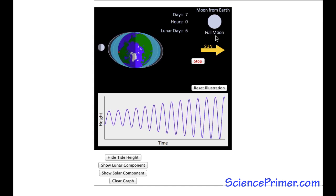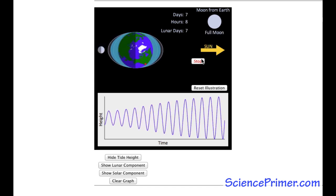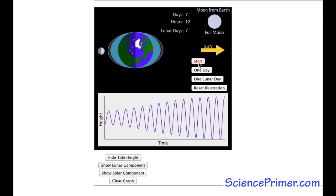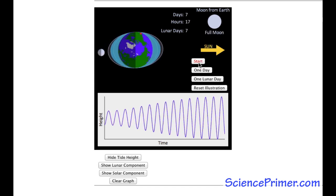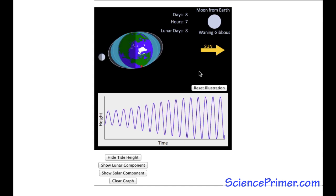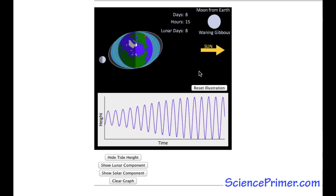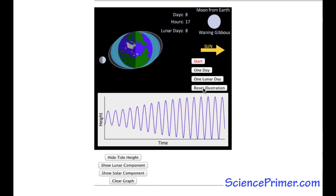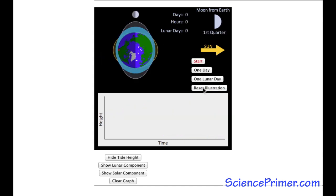The top button on the lower right allows the illustration to run continuously. The other buttons allow the illustration to advance one solar or one lunar day respectively. The final button resets the illustration.